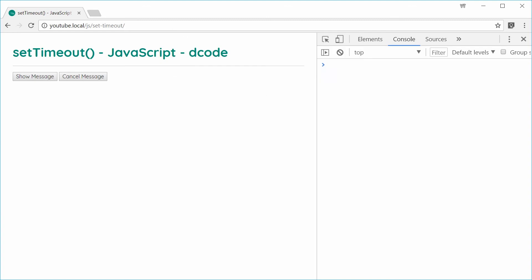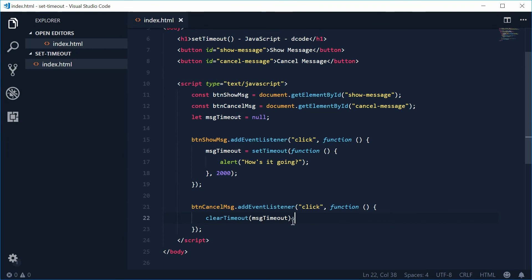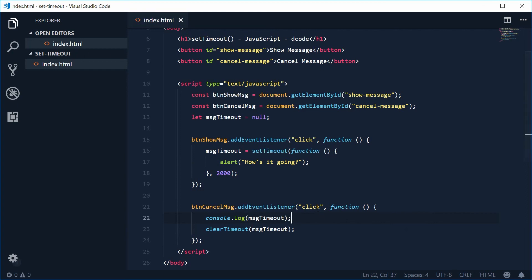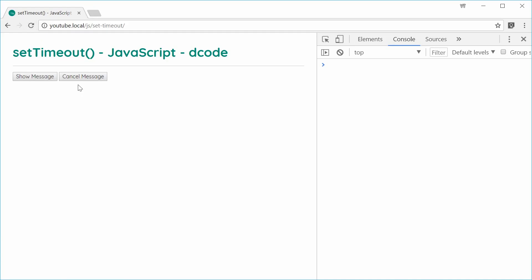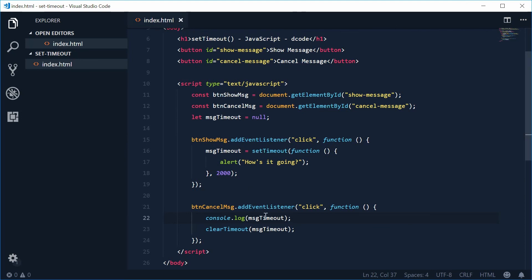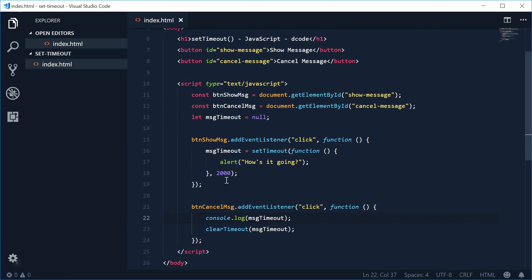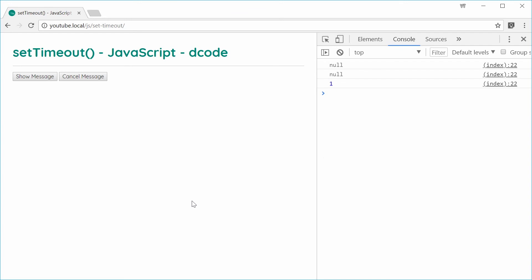I'll show you one more thing. I want to show the actual value of the message_timeout variable, so inside the cancel button's handler let's console.log the message_timeout variable before we clear the timeout. Saving and refreshing — we press cancel and we get null in the console, since there's no active timeout. Now if I press show message and then cancel, we get 1 — so 1 was the ID representing that timeout. And that is how you use the setTimeout function in JavaScript to delay your code.